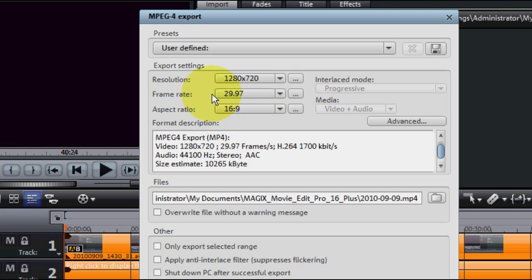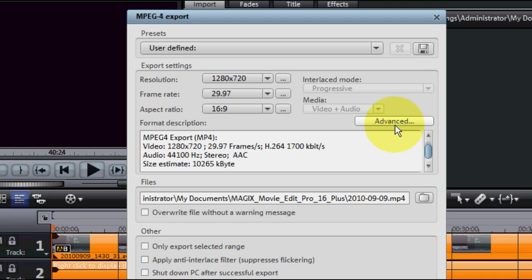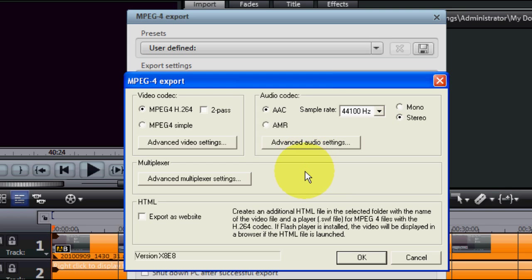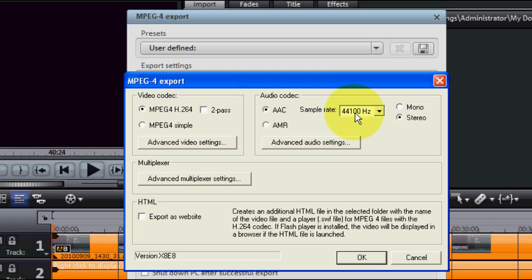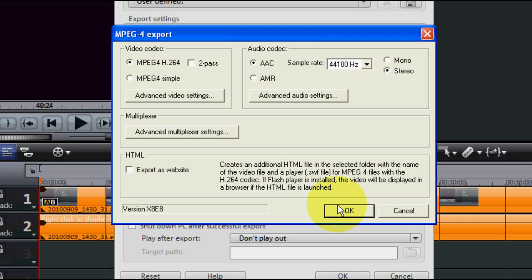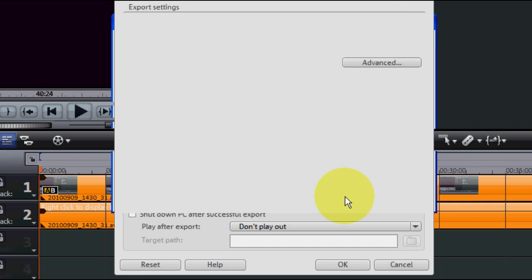I got the 29.97 frame rate. Now for the audio, you want to have AAC and 44 kilohertz, basically. It's 44.1 kilohertz, or 44,100 hertz stereo. And that's all you need there. It usually comes up that way anyway.